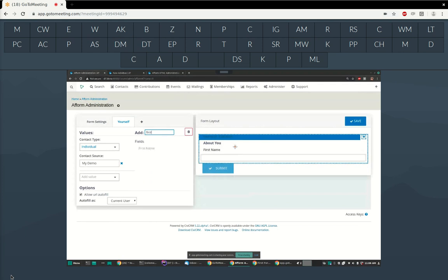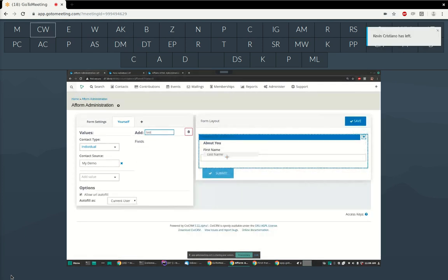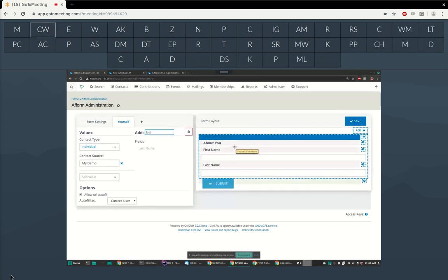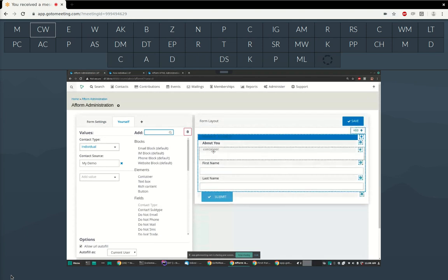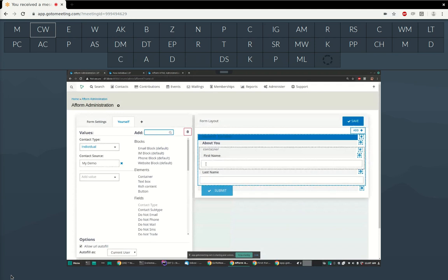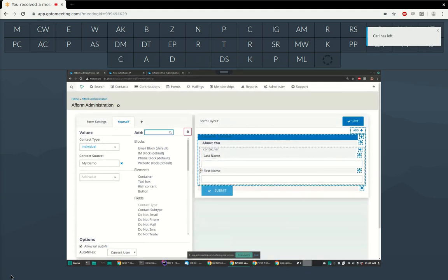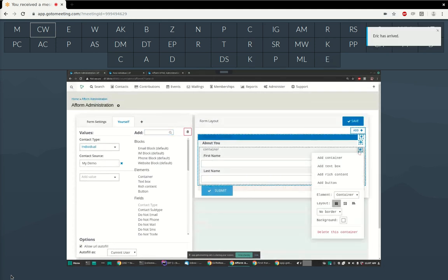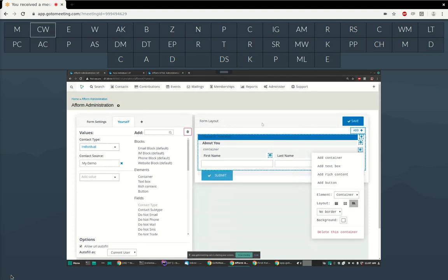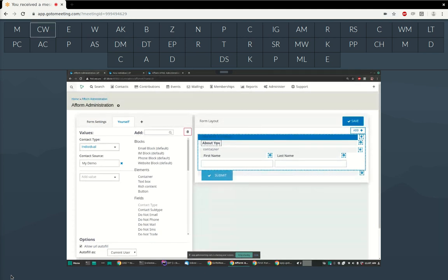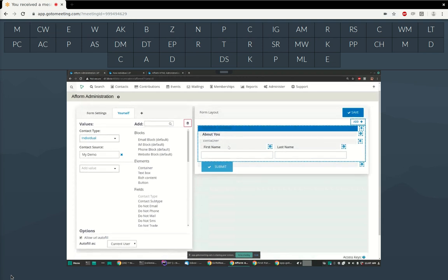Let's drag in first name and last name. I don't like the way these are laid out because I'd rather have them side by side, so let's drop a container into the form and put first name and last name into that container. For the container, let's set it to have a layout of side-by-side fields. We could also give it a border, background color, and add more containers within containers, text boxes, etc.